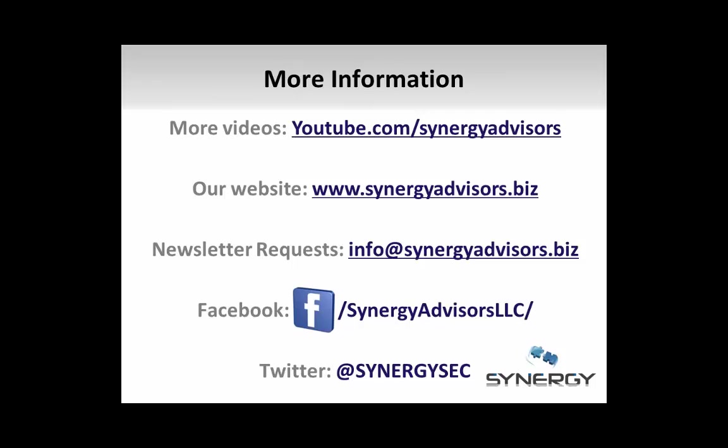We also post a monthly newsletter with the latest updates on Microsoft identity and security products. To sign up, email us at info@synergyadvisors.biz. Thank you for watching, and I hope it was helpful.